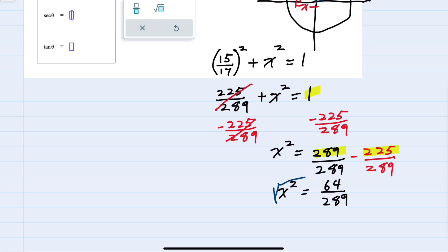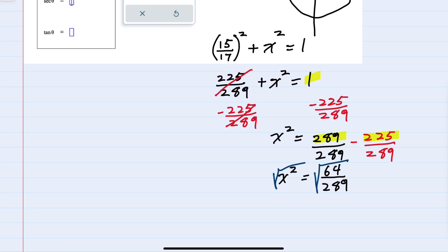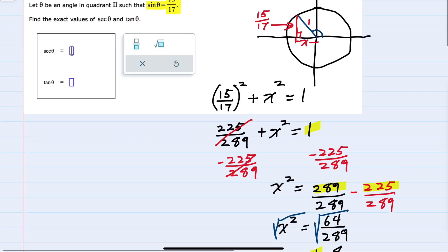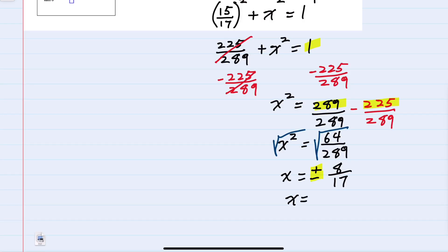Solving for x by taking the square root of both sides, we recall that this gives us x but it also means we have a plus or minus. The square root of 64 is 8 and the square root of 289 is 17. To determine whether we use the positive or negative, we look back and see that we're in quadrant 2, so our x value is negative. x will be negative 8 over 17, and x is our cosine, so the cosine of theta is negative 8 over 17.